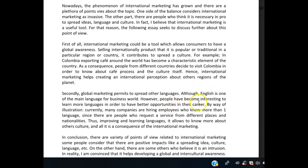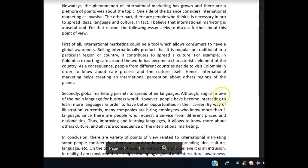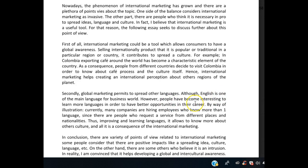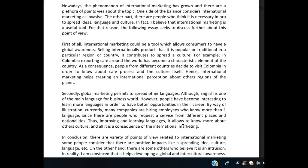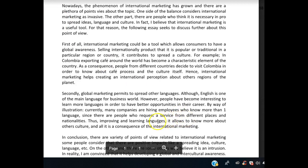Another option would be to leave 'although' out entirely and say: 'English is one of the main languages for the business world; however, people have become interested in learning more languages in order to have better opportunities in their career.' Further in this paragraph: 'thus improving and learning languages allows' — remove the comma and the word 'it' here — 'to know more about others' culture' — you need an apostrophe there. And 'all it is a consequence of the international marketing' — I don't like 'all' here.